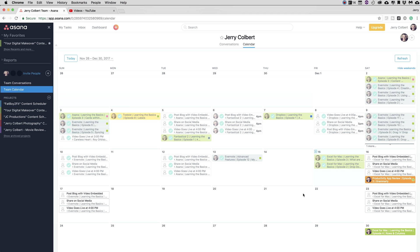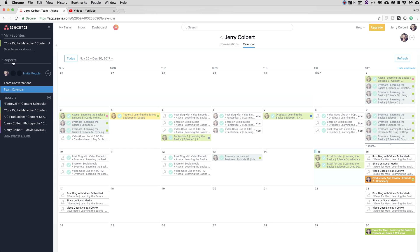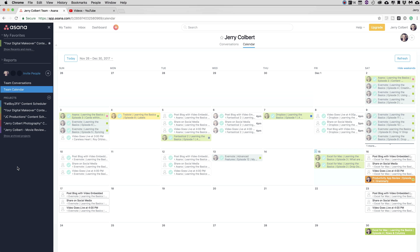So in this window here, you see that I have Asana opened up, and I am looking at the Team Calendar. How do you know this? Well, if you look over here to the sidebar, you see that I have Team Calendar highlighted. The Team Calendar is a very good, useful tool so you can see all of your projects that you have going all in one calendar.